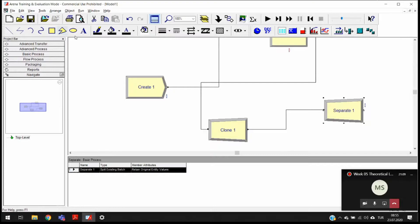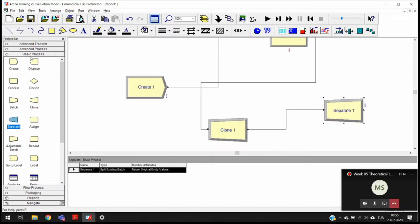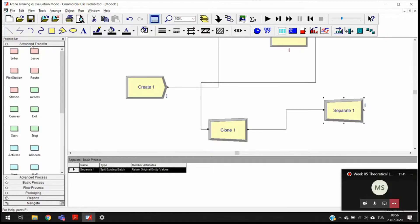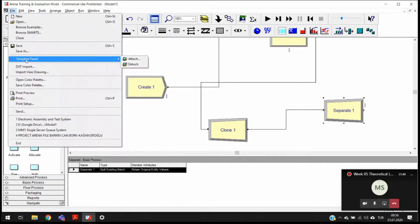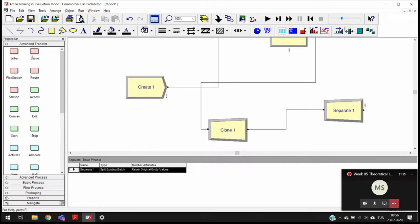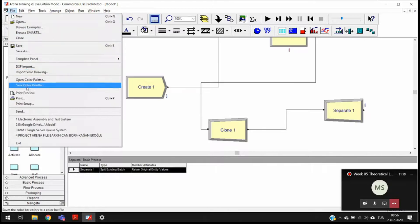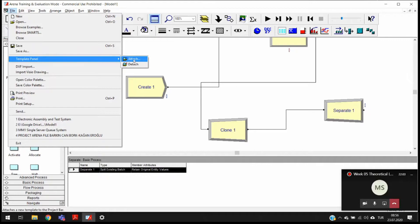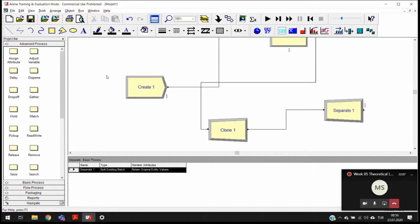We have a few panels and the most commonly used panel will be the basic process panel. Today we are just going to focus on the tools in the basic process panel. But let me show you how you can attach and detach new panels. If I do not want to use the advanced transfer panel, I want to detach it. From File, you choose 'Template Panel', and while the advanced transfer panel is open you choose File > Template Panel > Detach. As you can see, the advanced transfer panel is not visible anymore.